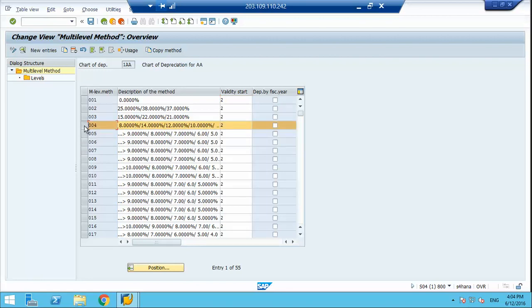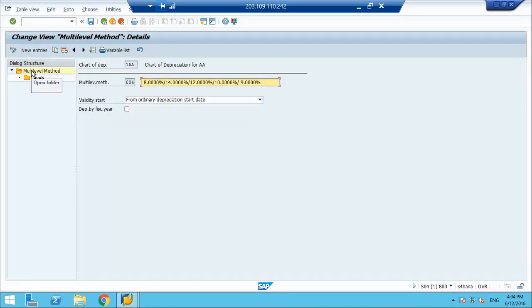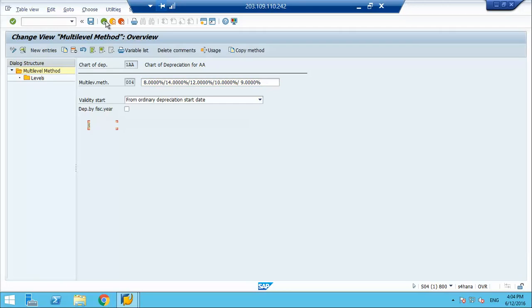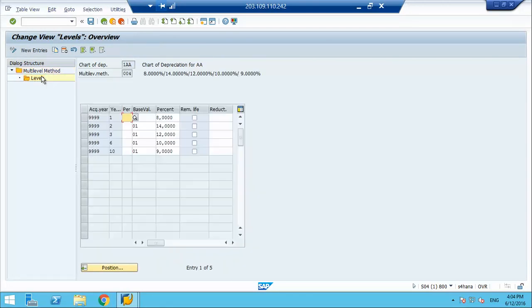Taking one example with the levels: when should the system understand that this is year 1? Whether from the cap date, from the depreciation start date, or from the first acquisition of AUC — that is what the validity start determines. You tell the system all these yearly calculation levels — year 1, 2, 3, 4, 5 — from where you want them to apply.